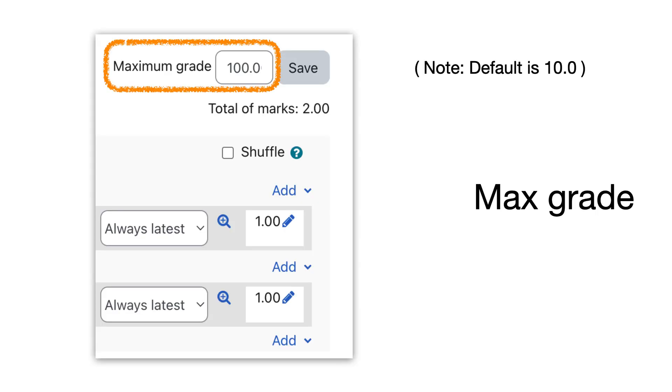But before I go forward, I need to go back to this. If you set nothing or you delete the maximum grade from the number field, then the quiz will not show up in gradebook anyway.